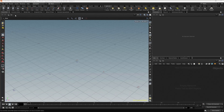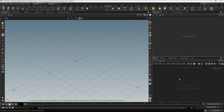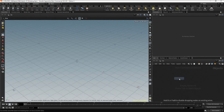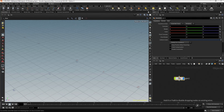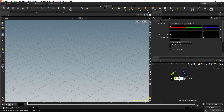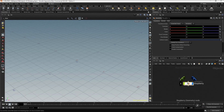Let's create an empty geometry to model the Raspberry. Go to the Network view, then press Tab, type Geo, and press Enter twice to place the node. Click on the name and rename it as Raspberry. This node is our geometry container to model the Raspberry. Press H to home the node.